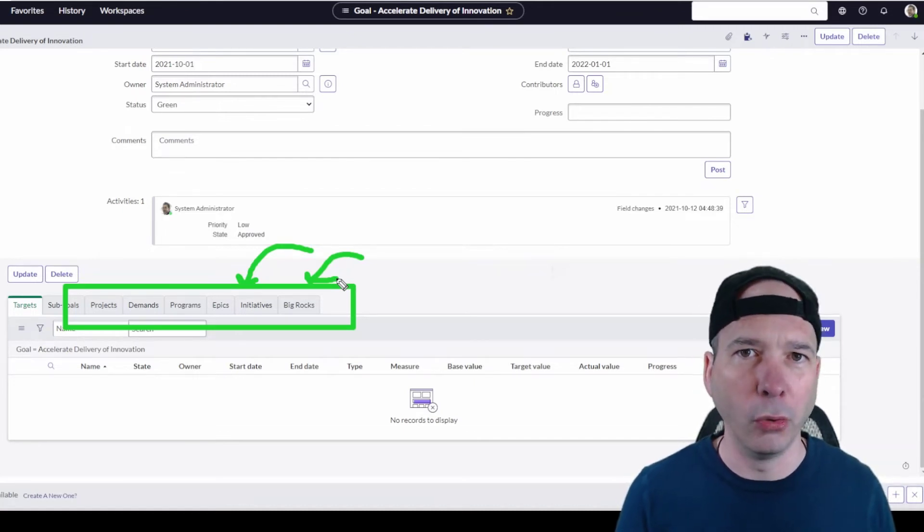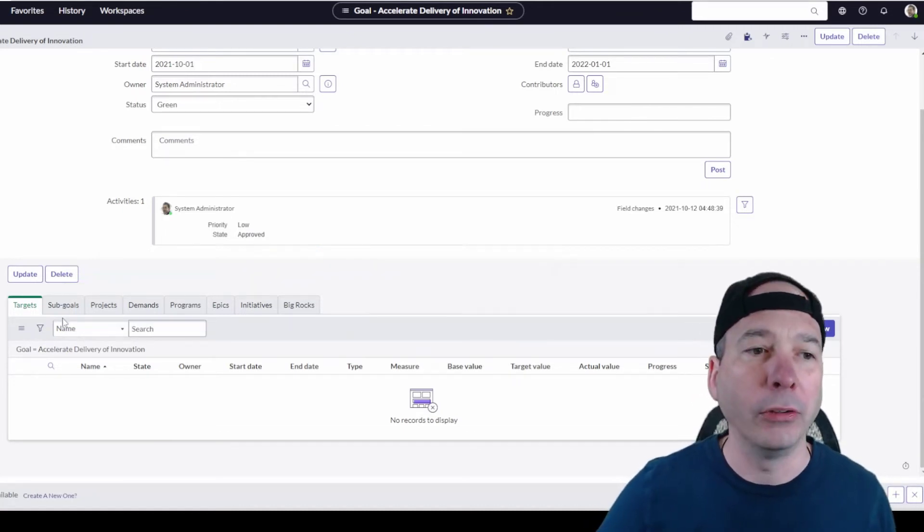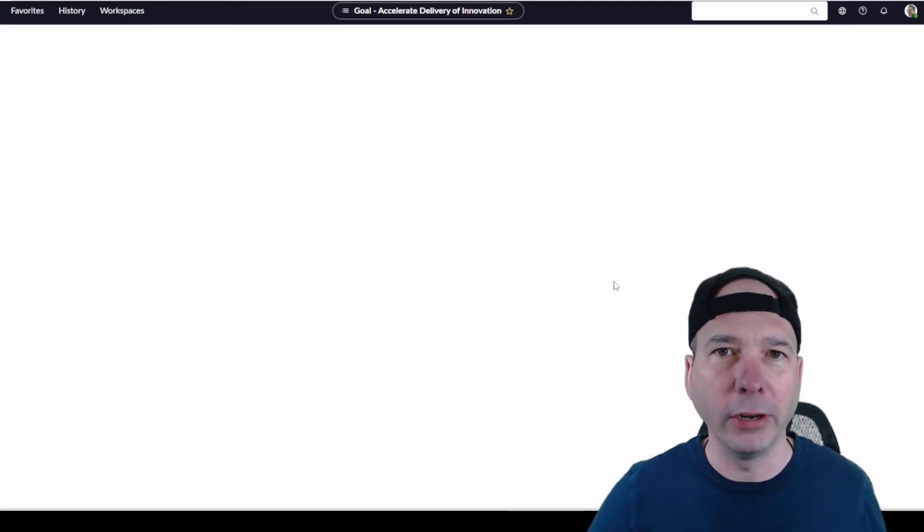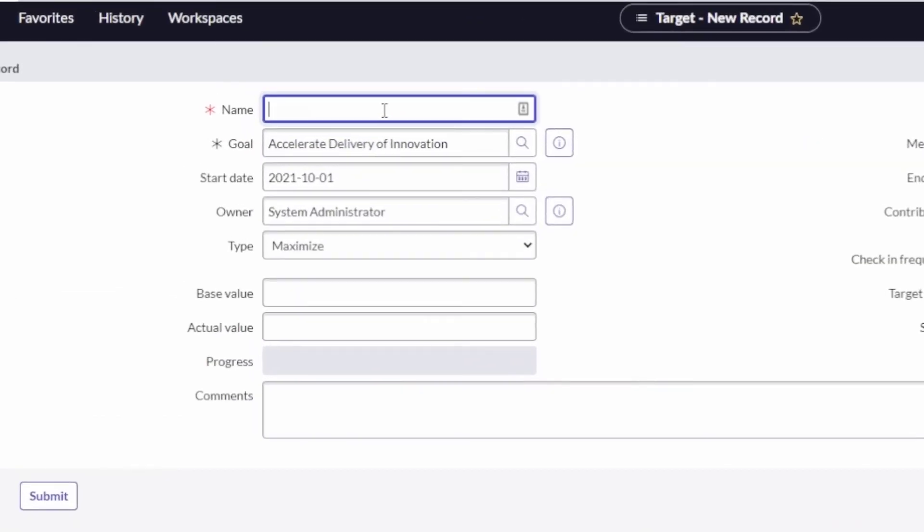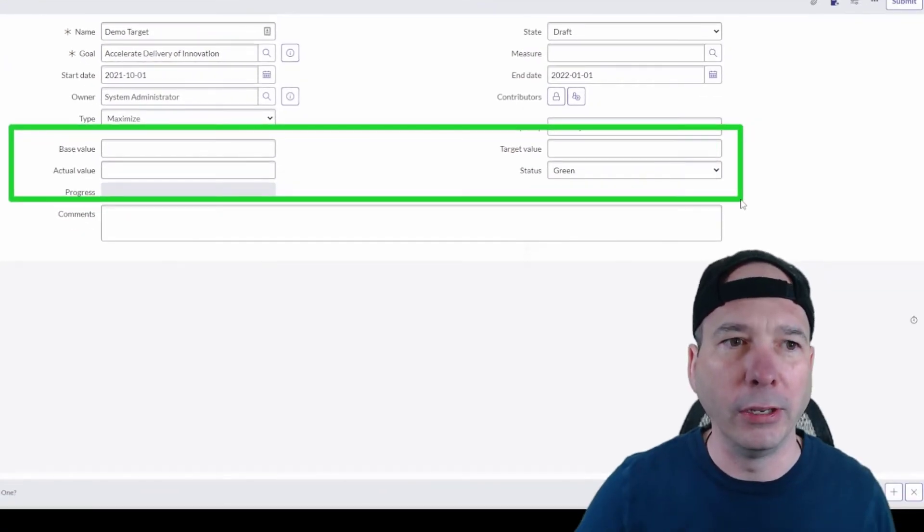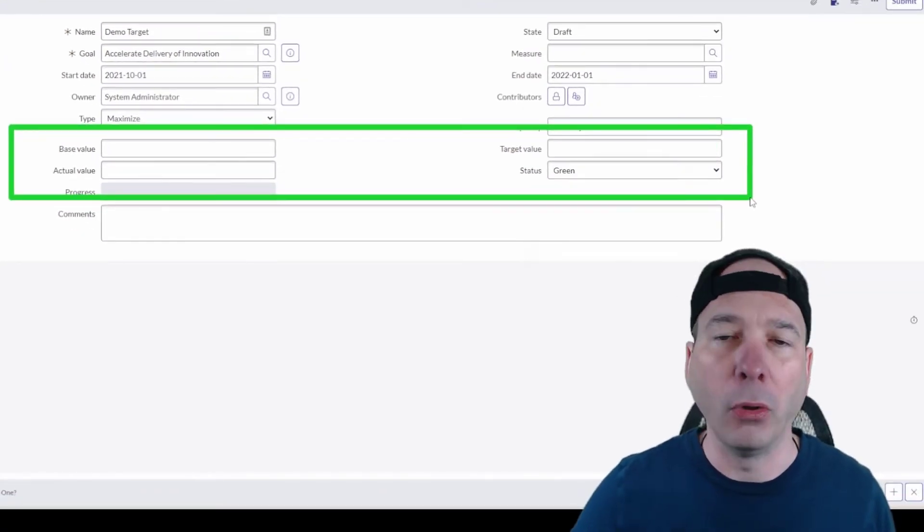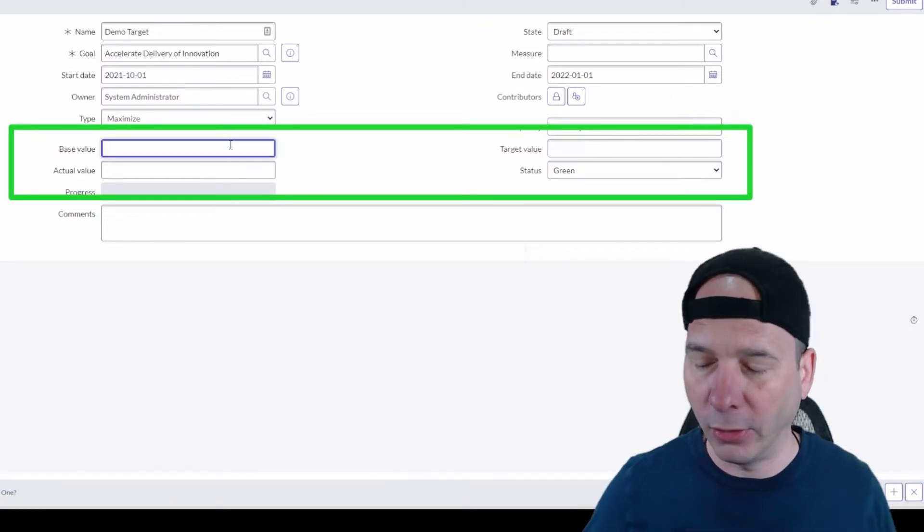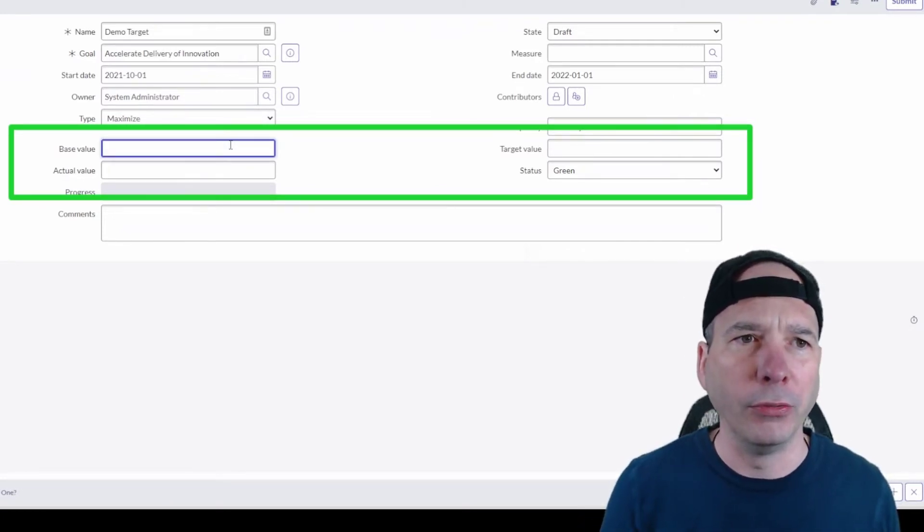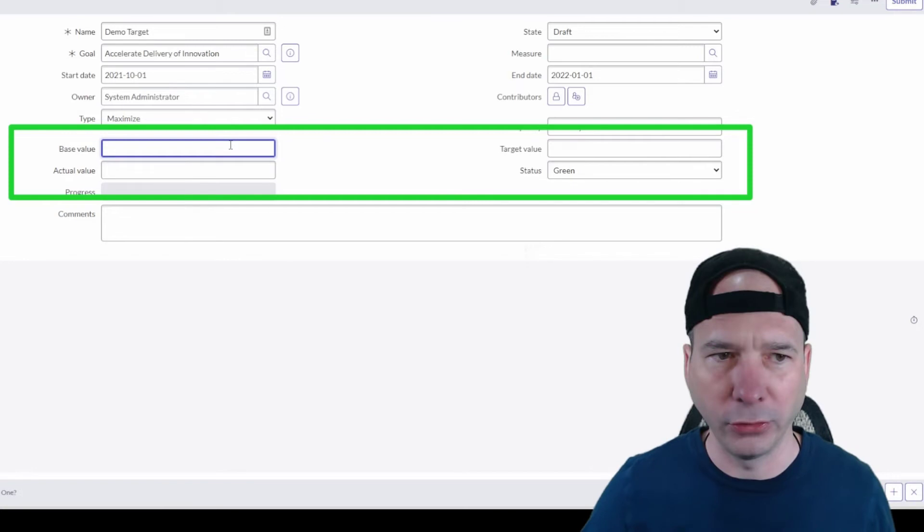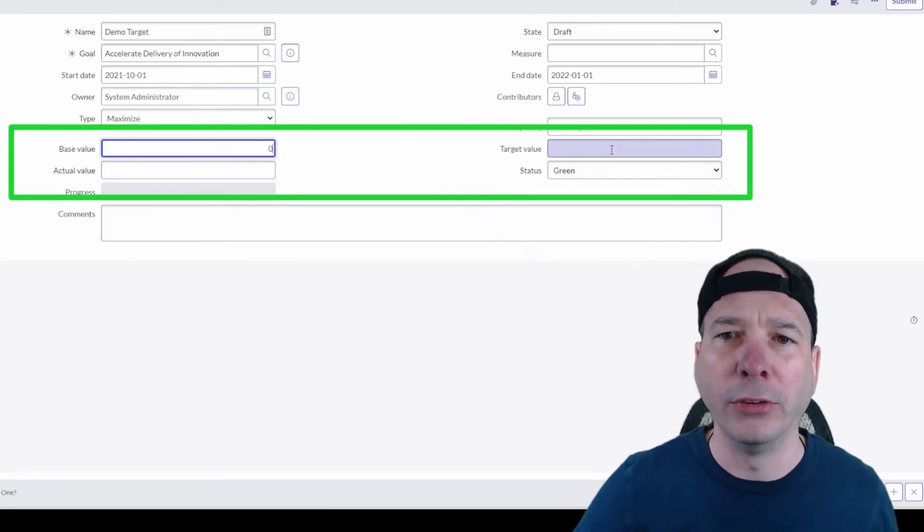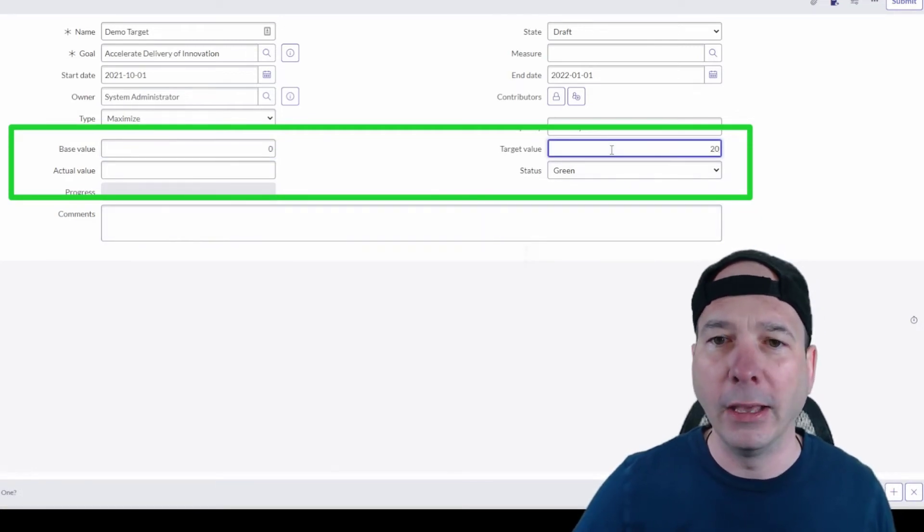They're not done. There's more coming in this framework, but let's go ahead and set a target. We'll build a target just to show you what's possible here. Demo target. The important fields for this one are going to be right here in the middle. The base value, let's just say we're trying to get to 20% or something like that. We'll say the base value is zero, the target value is 20, and the actual value we'll just say we're at 5%.